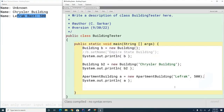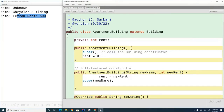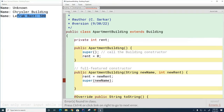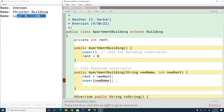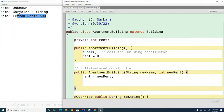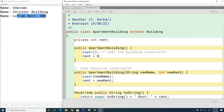One last thing: look what happens when I move the super() call so it's not the first line — it doesn't compile. Super, when called from inside a constructor, has to be the first line in the constructor, just like the 'this' keyword. So when you call one constructor from another, both 'this' and 'super' have to go first — they must be the first line of code in the constructor.